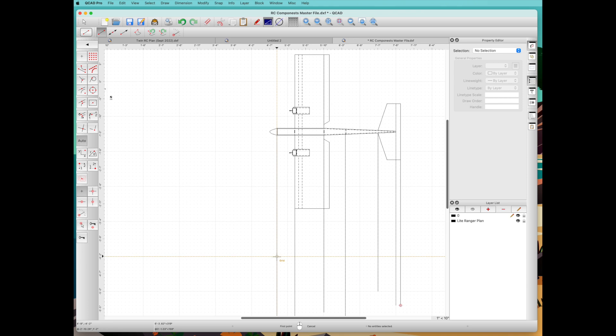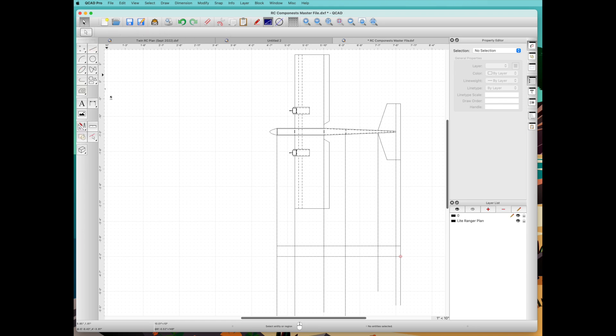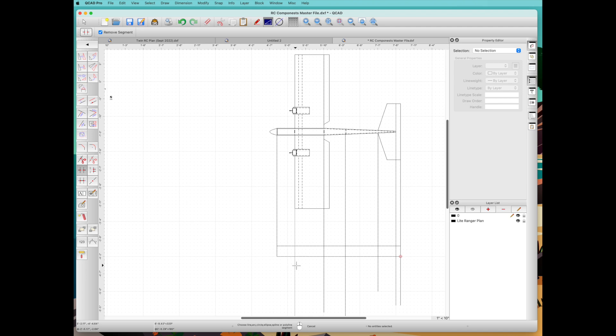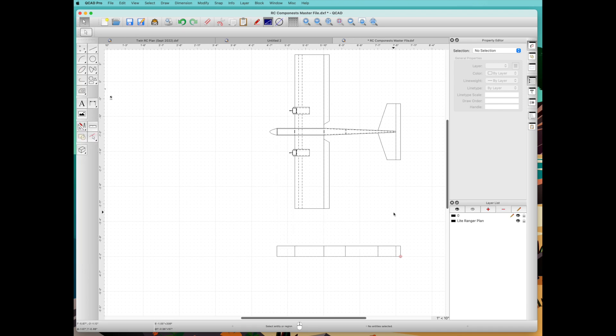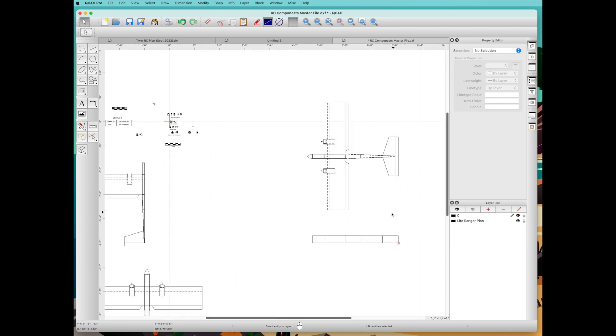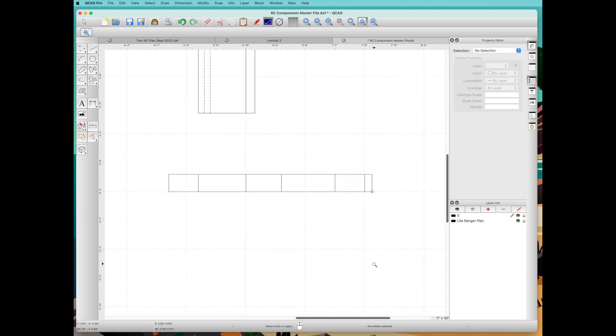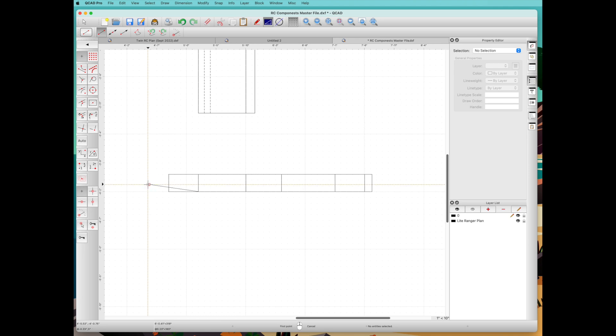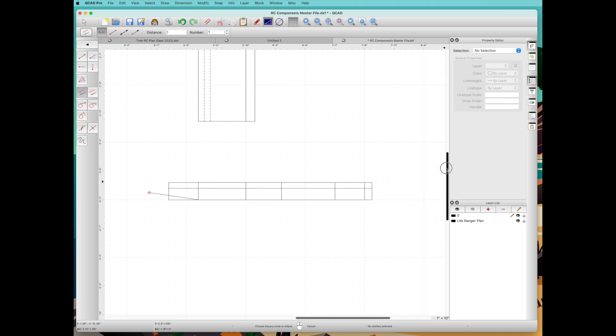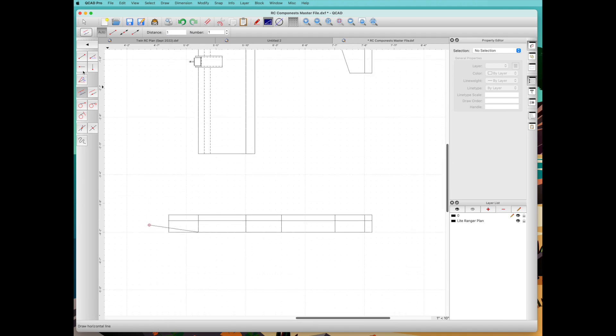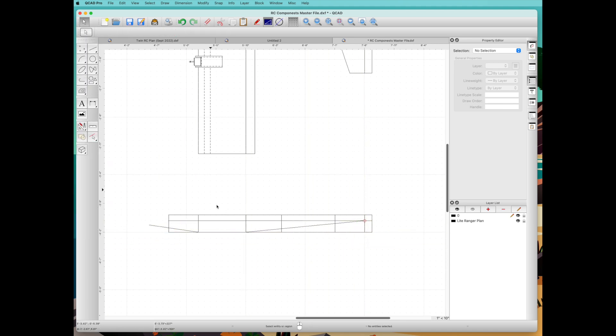We'll take the line tool next and draw the bottom of the fuselage. We know the fuselage is three inches wide, so we use the parallel distance for three inches. That's the top of the fuselage right there. Now we're going to trim this with the break cut segment tool. This is sped up twice as fast to keep the video moving along.